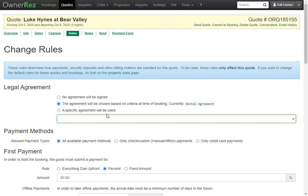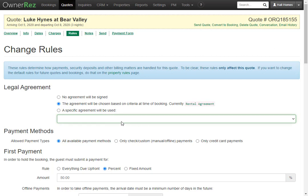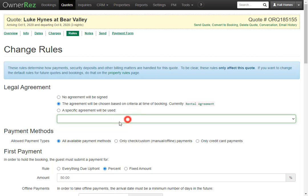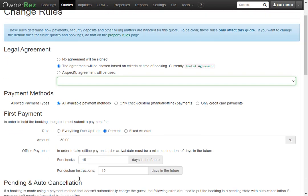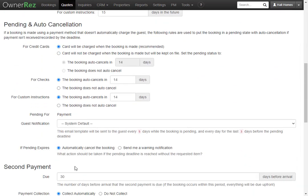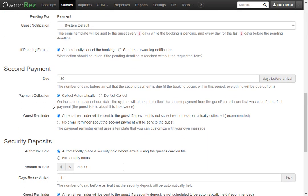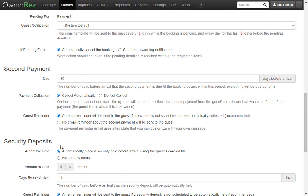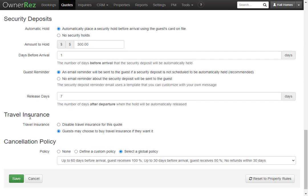Some of the things you may want to adjust are selecting which agreement you want them to sign, you can adjust the first payment amount, and you can change the payment auto cancellation. You can also change the second payment due date, the security deposit, if you want to offer travel insurance, and which cancellation policy applies to this quote.